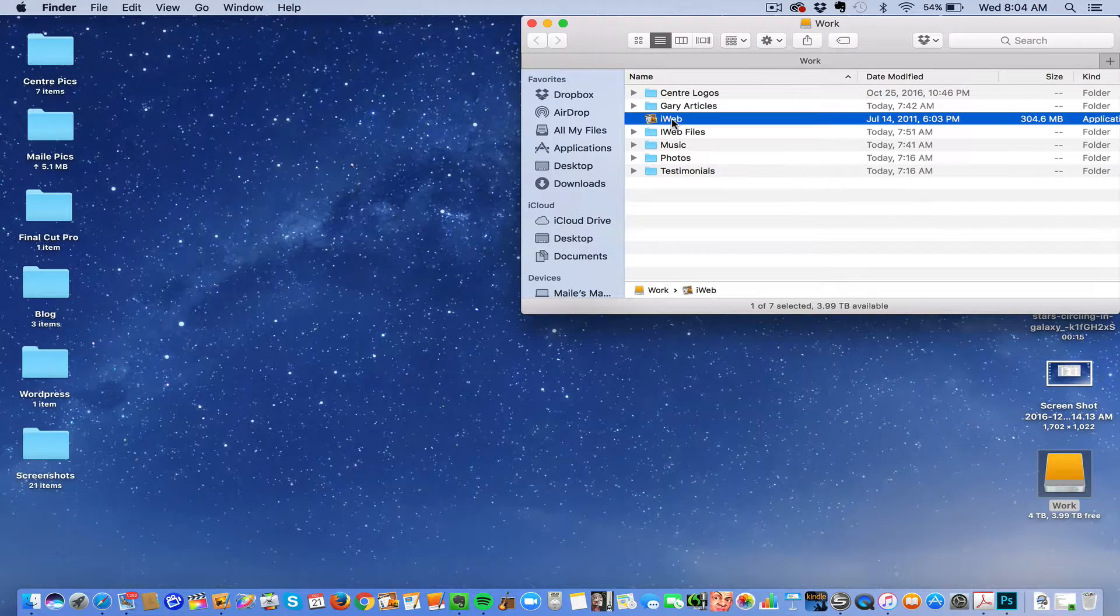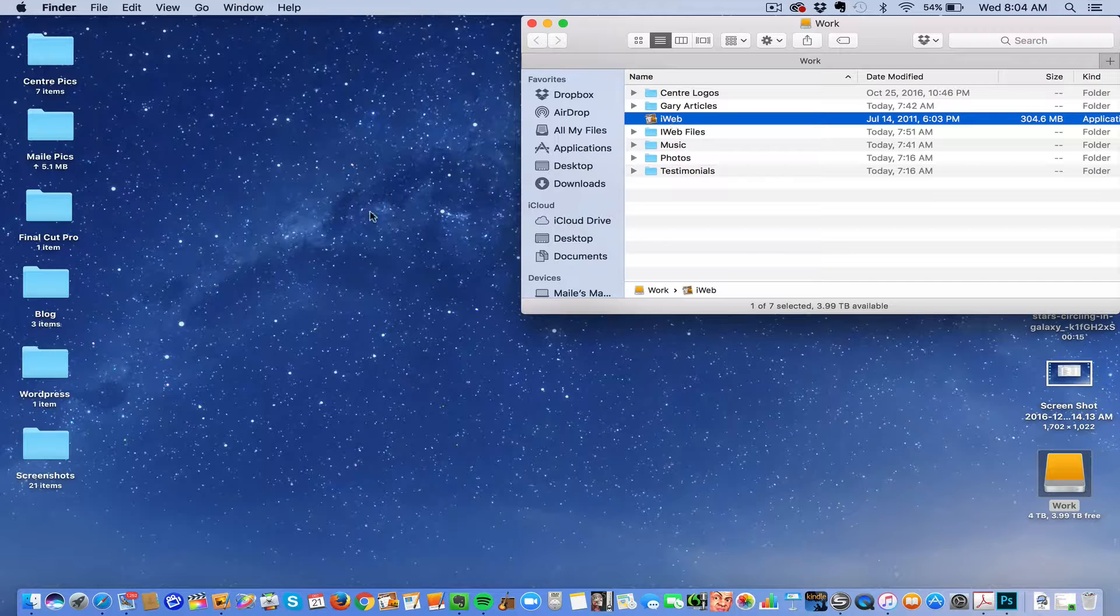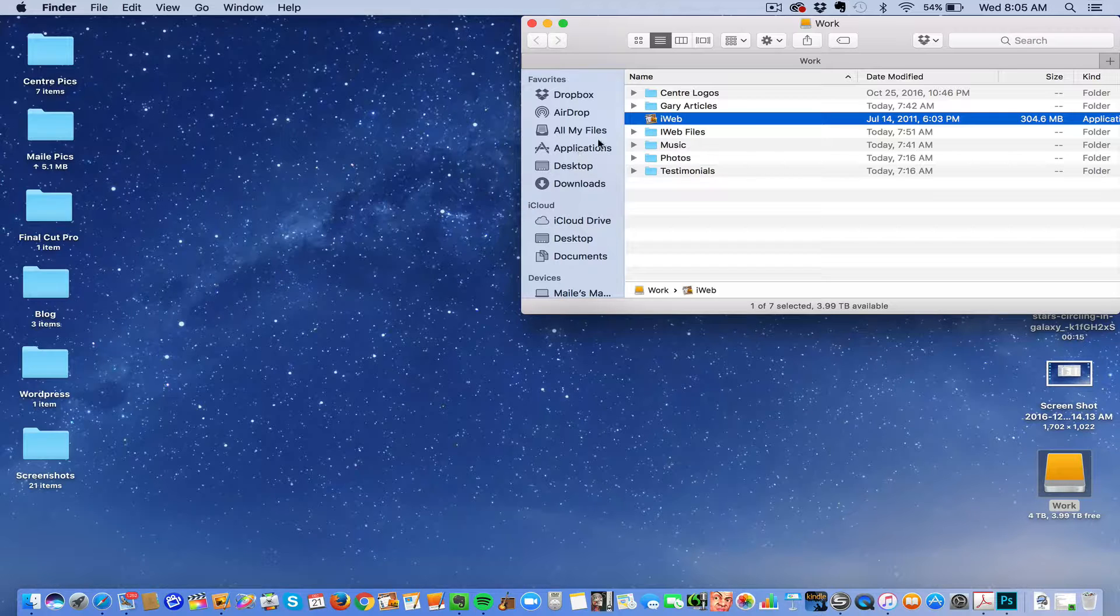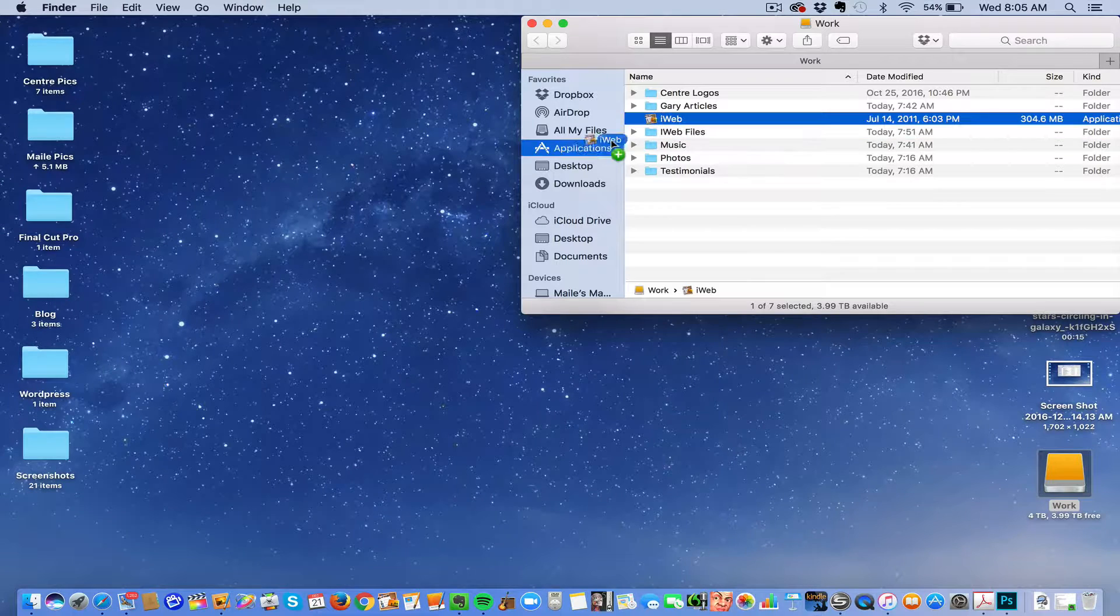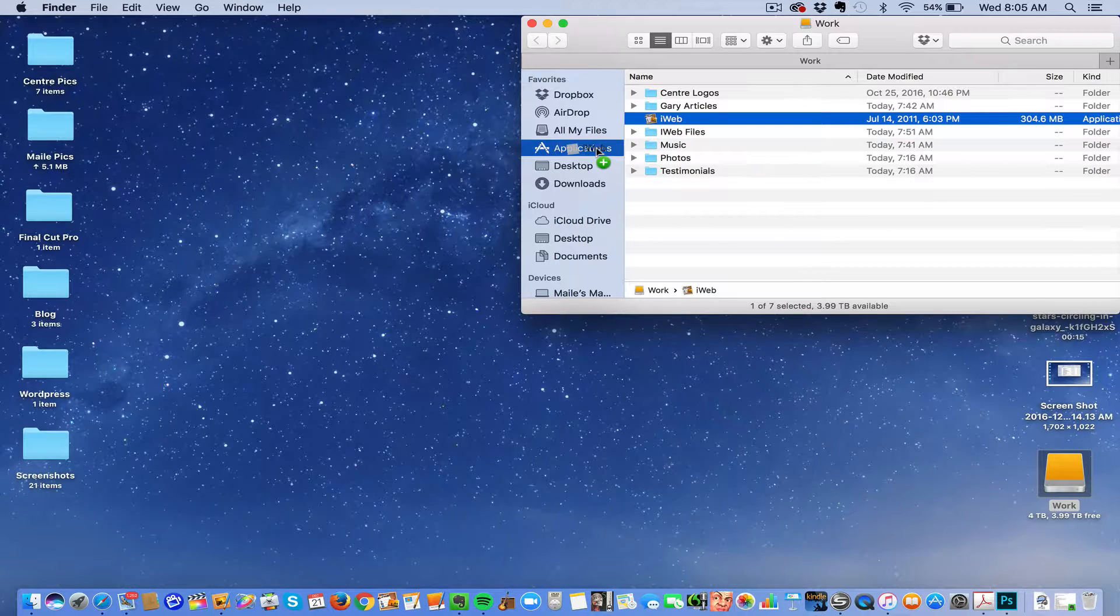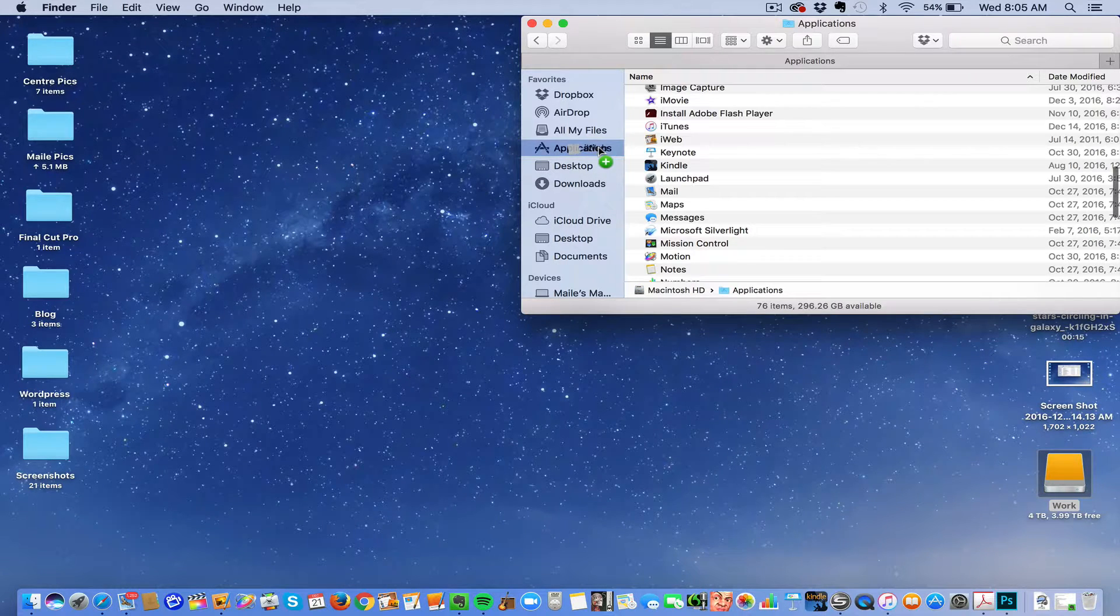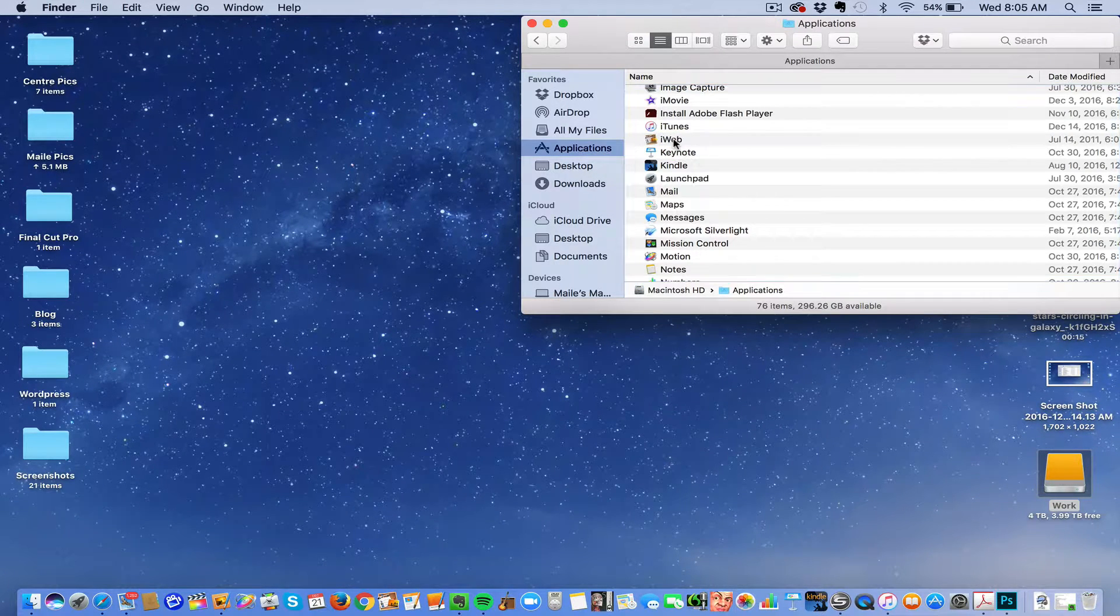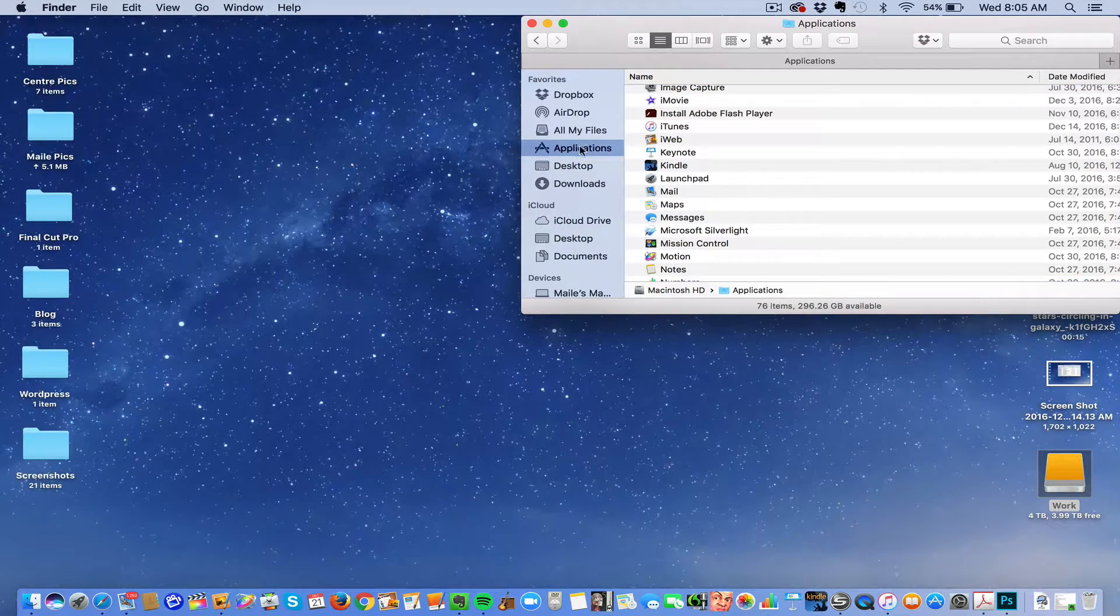open up your Applications folder, drag the iWeb file into Applications. I had already did that, so I don't need to do it again. So you drag it into Applications.